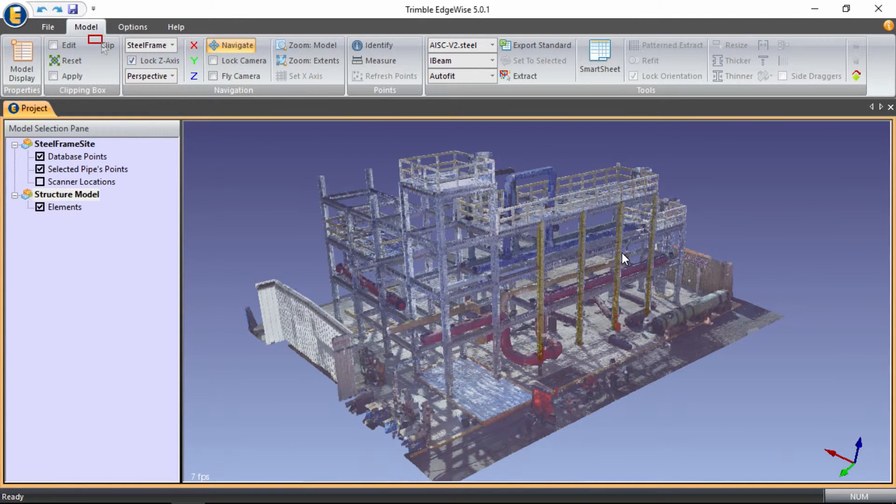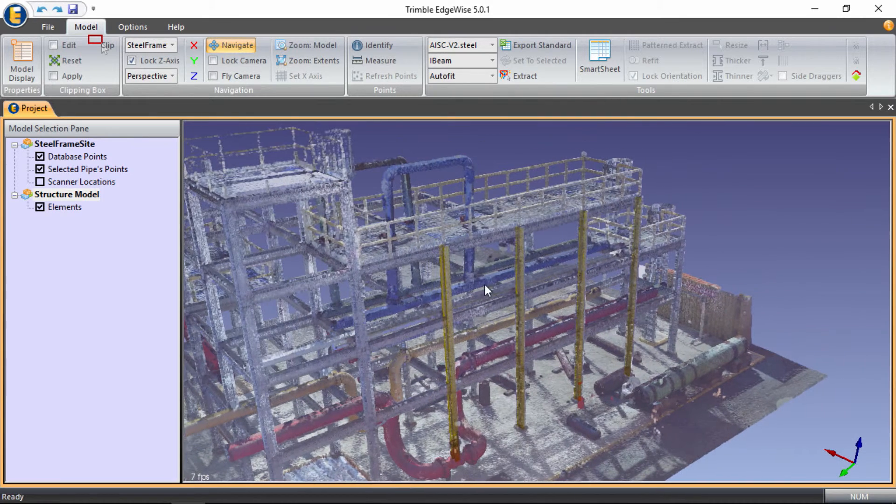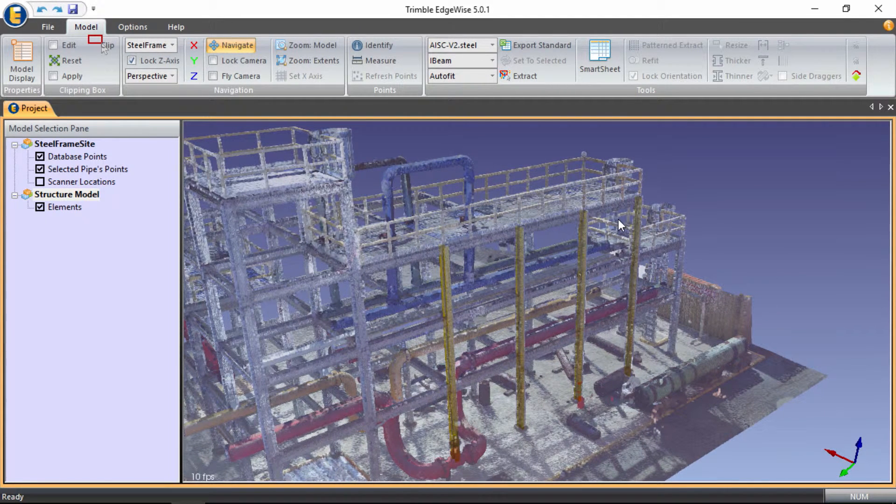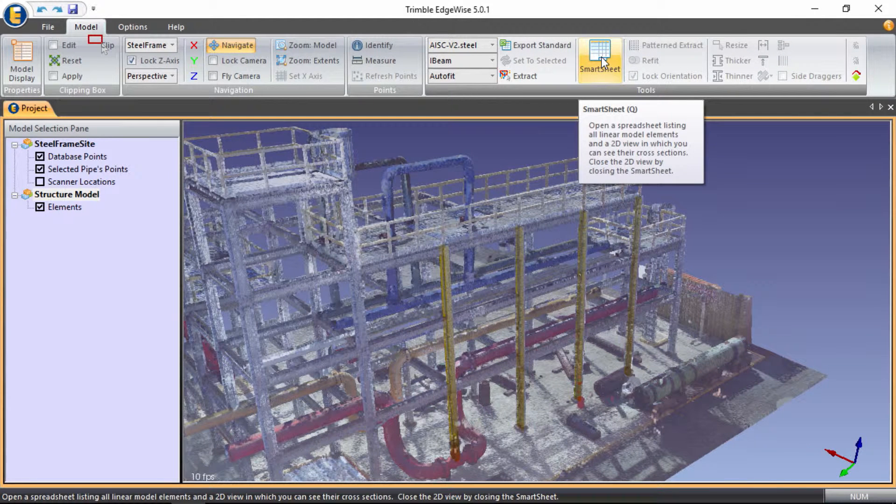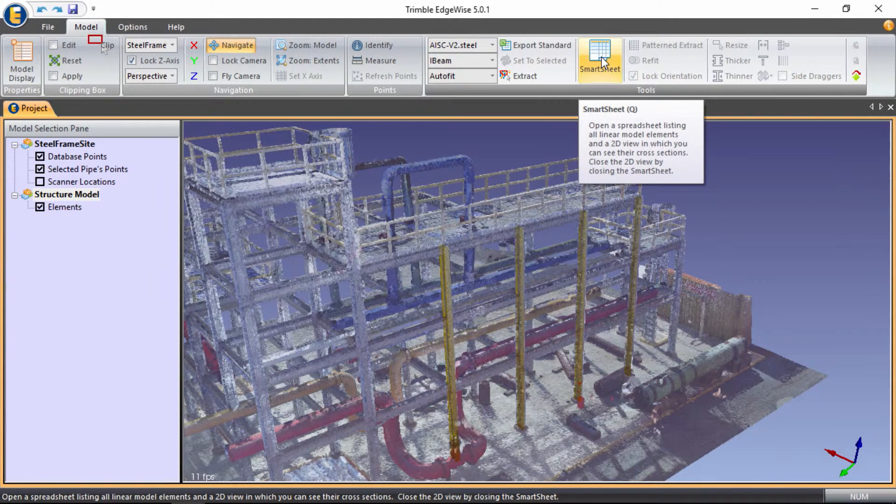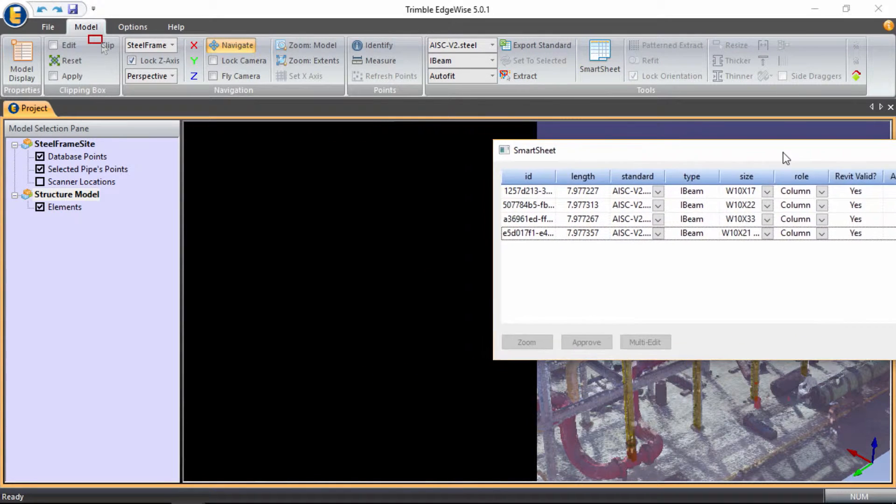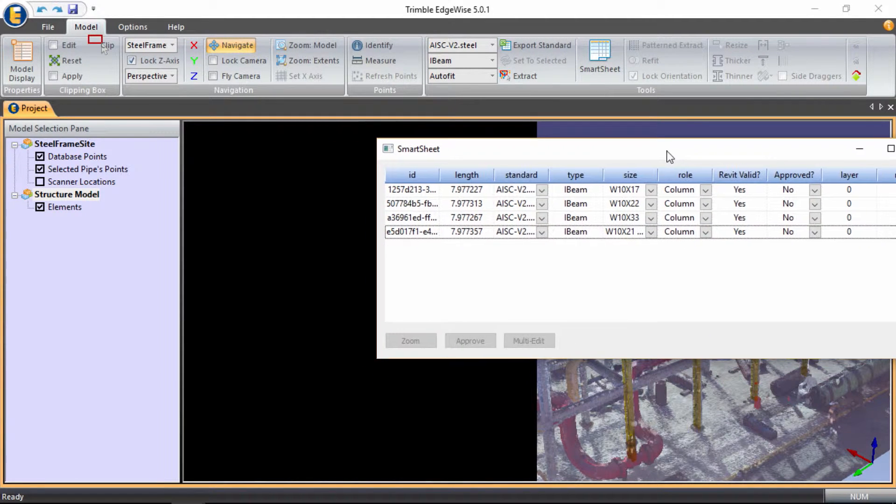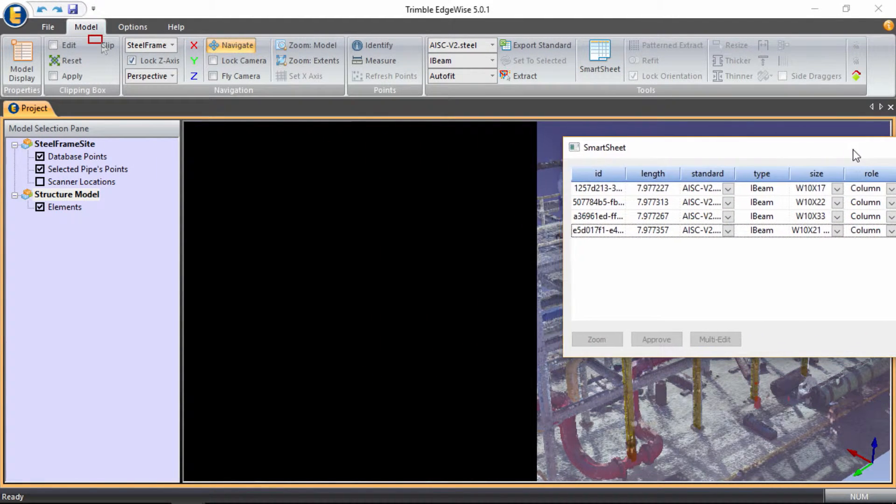So if we zoom in a little closer, you can see that we have four columns that we are now going to utilize Trimble Edgewise's smart sheet tool to verify their cross sections and a few other bits of information for those columns.